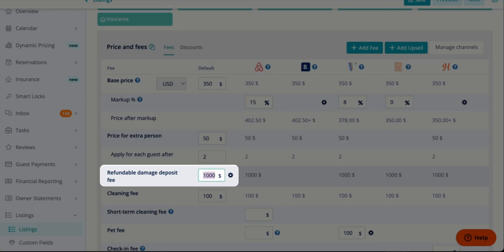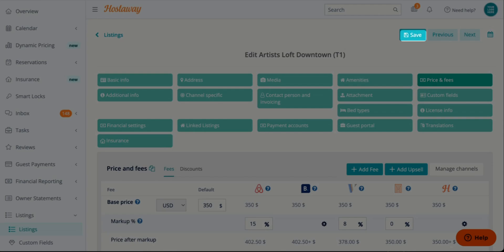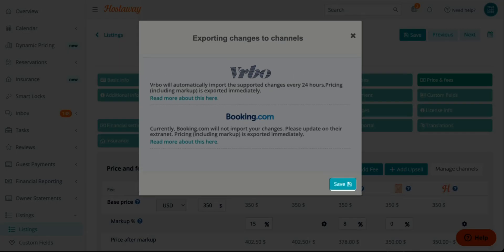Once the fee is set up, you click Save. And Save again.